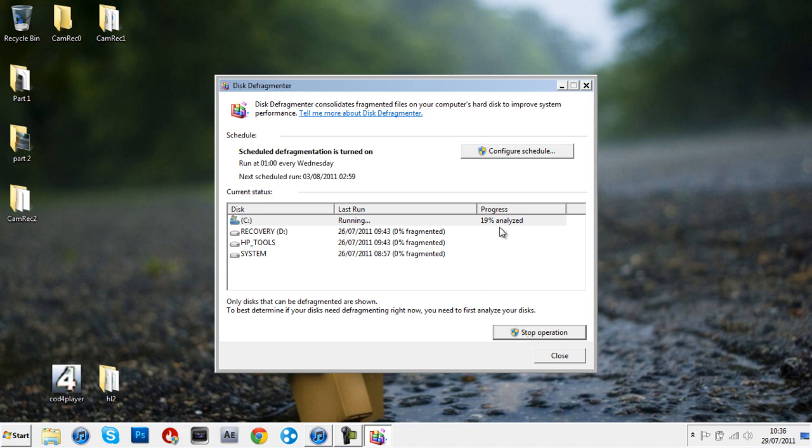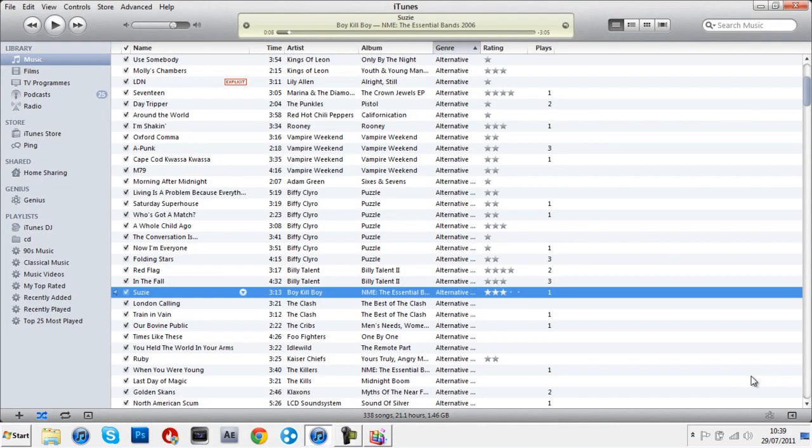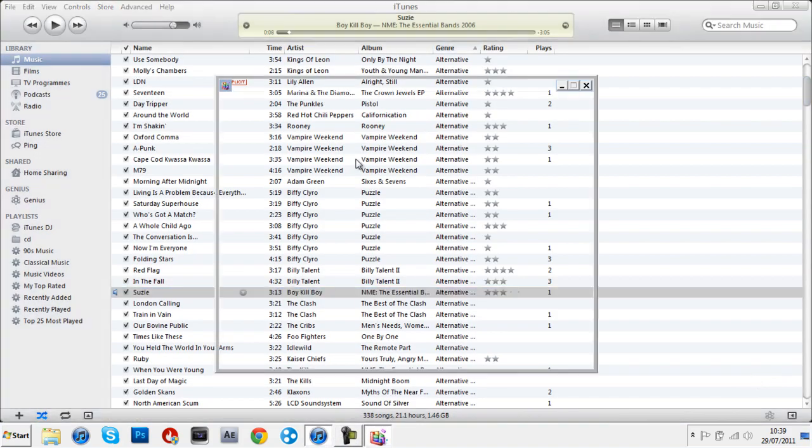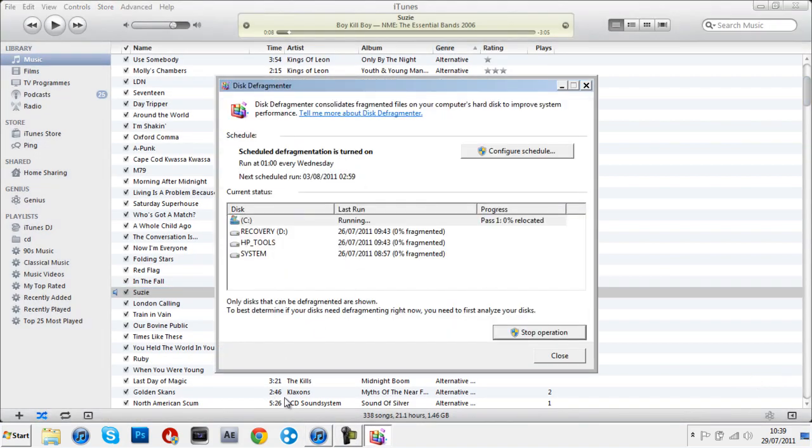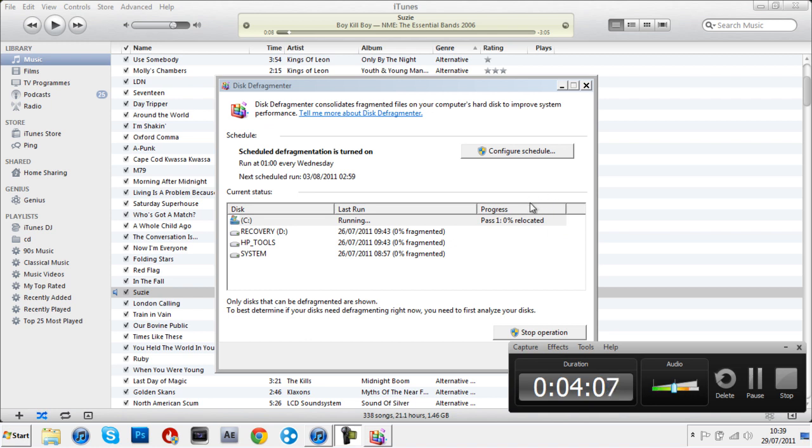It's analyzing again. I'll be back when this is done. Just another note: after it analyzes, it'll say Pass 1, something percent relocated, and it goes up to Pass 8 or 9. It takes a while but it's worth it.